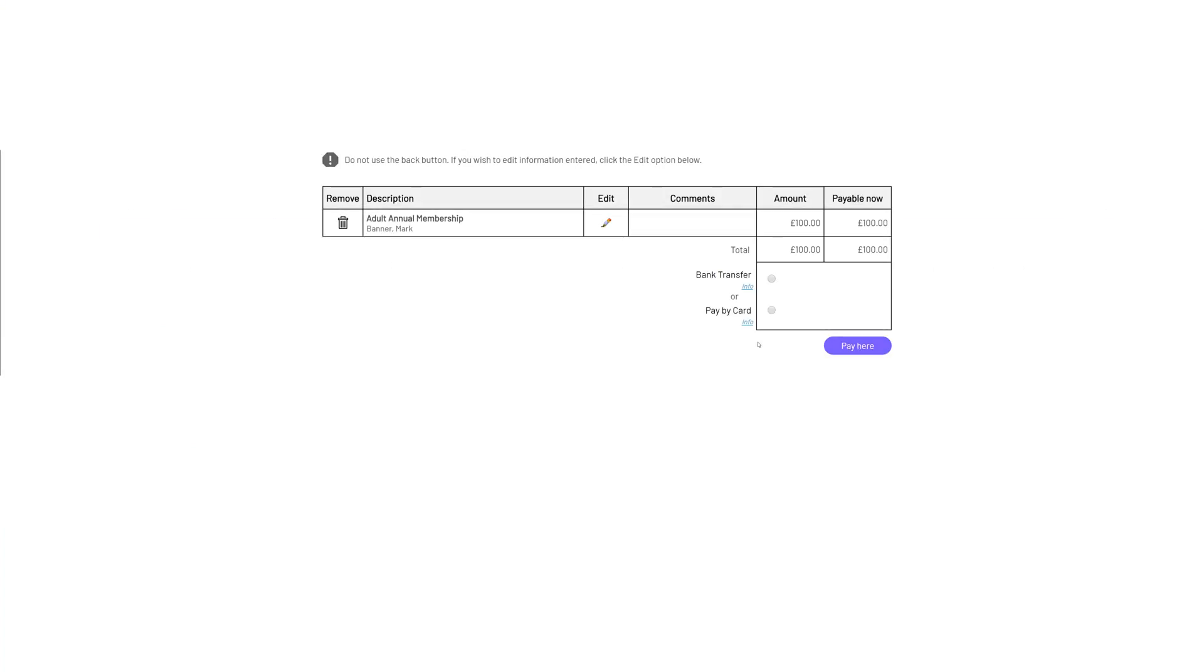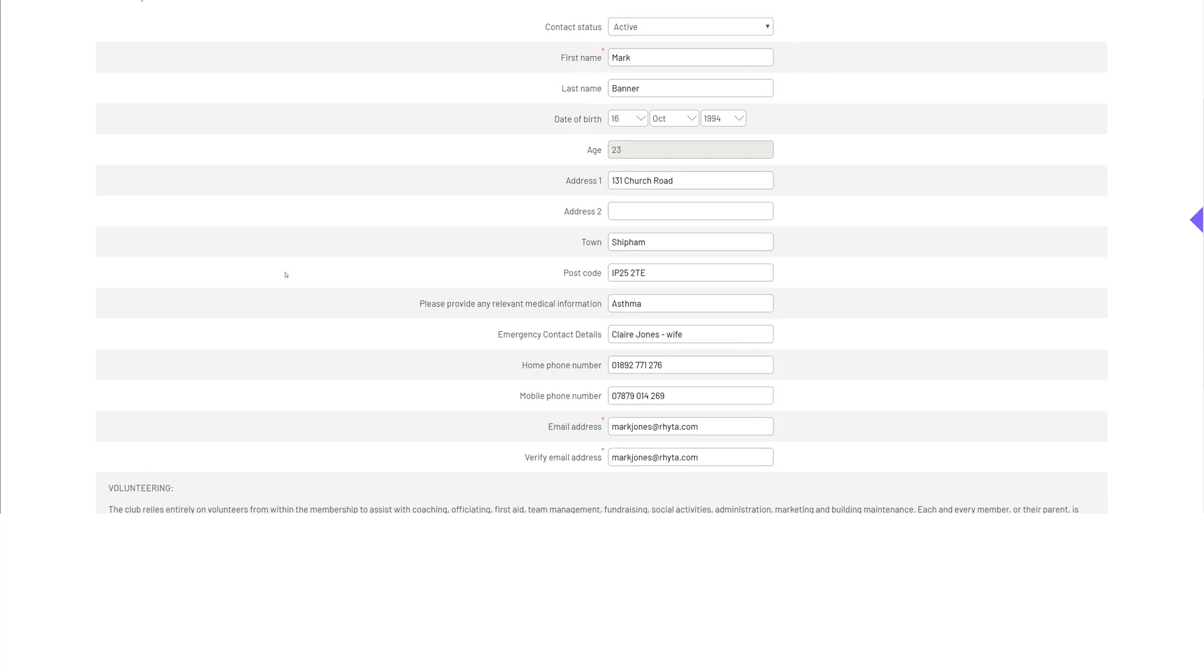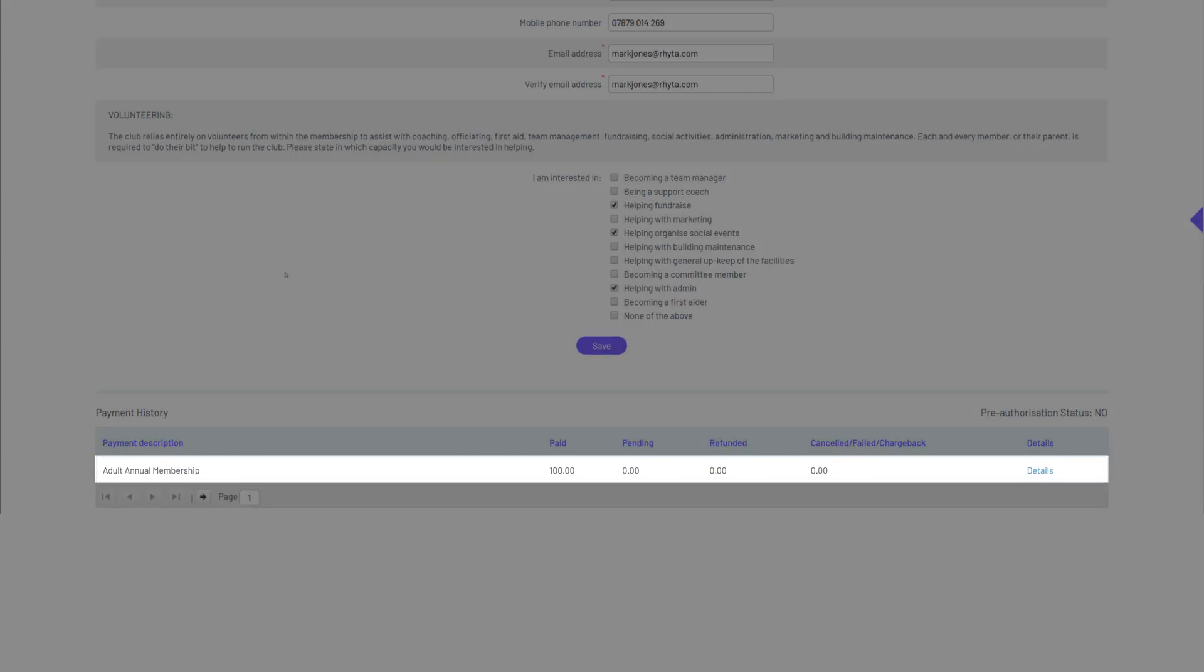If you're taking payments at the point of registration, the new member will be added to your database and their funds will be transferred electronically to your club and reconciled against their record.